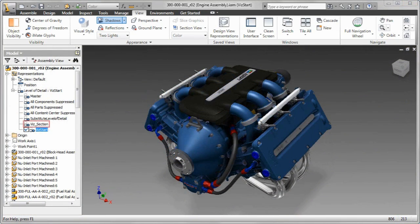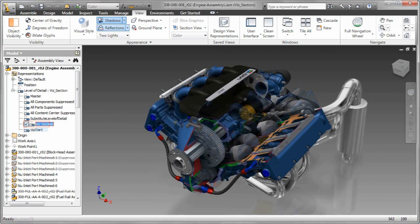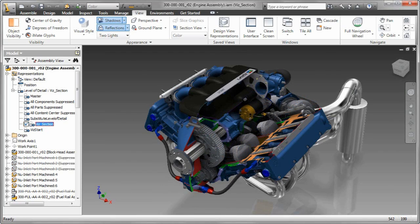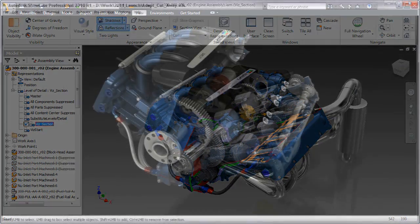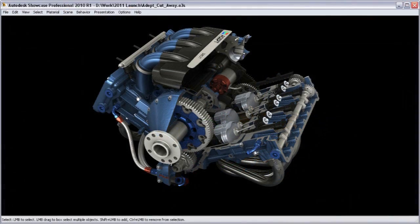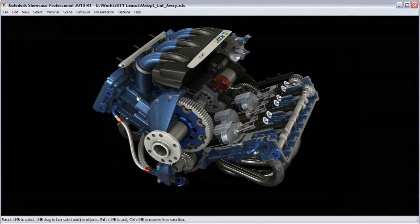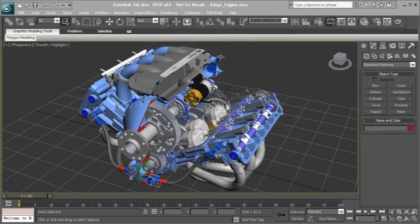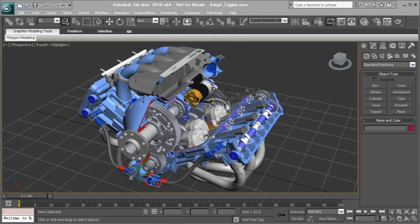Now, I mentioned we have a single material library. So, what that means is, let's go ahead and section this out here. Now, when I take it over into showcase, all my materials come across. Take this over into max, as you can see, all my materials come across. Very nice and handy tools for Inventor 2011 when it comes to visualization.